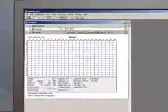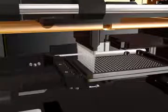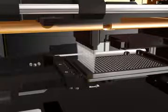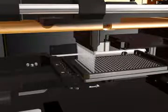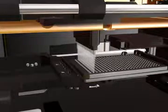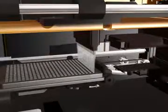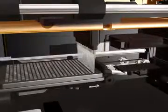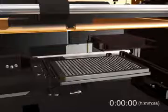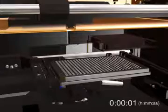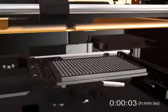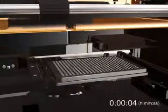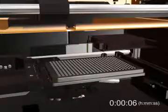Automated pipetting ensures consistent addition times and minimizes pipetting errors. Here the instrument is pipetting reagents into a 384-well plate using the 16-channel pipetter head. The FlexStation pipetter has now finished pipetting reagents into the plate and is ready to take the first reading.